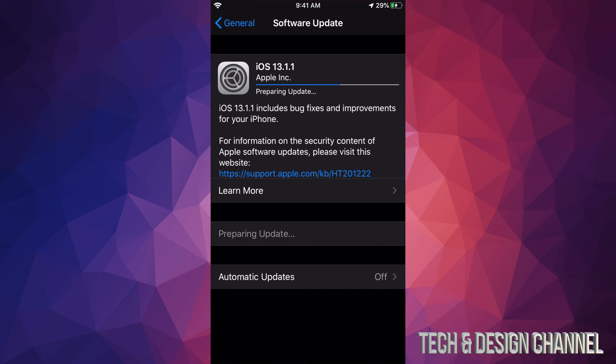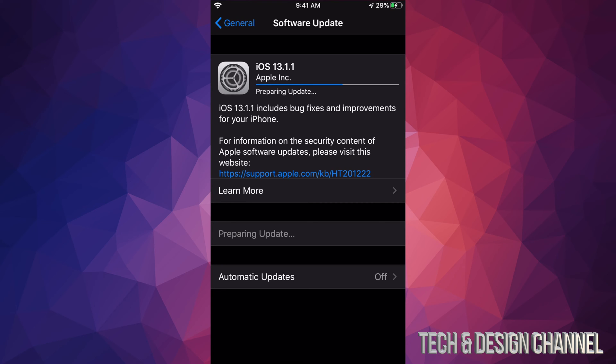Once it's downloading, it's just going to give you this message where it's saying, preparing update. At this point, you guys could just leave your iDevice, just do its thing, just leave it alone, and then come back to it afterwards. Because what you will see later on is an Apple logo, a loading bar, it's going to restart, and you're all done.